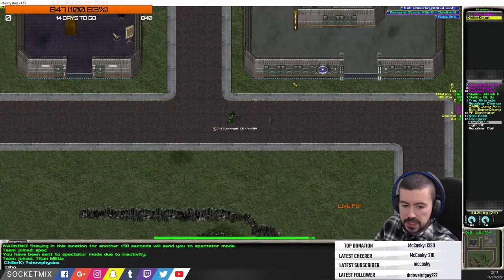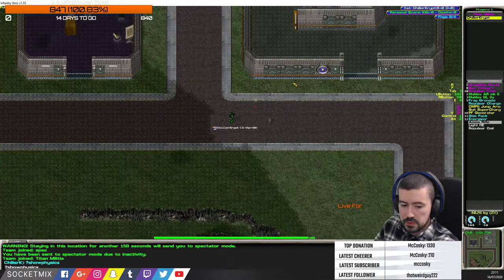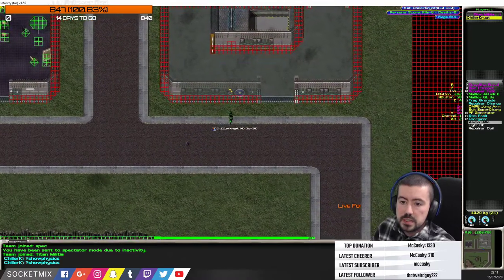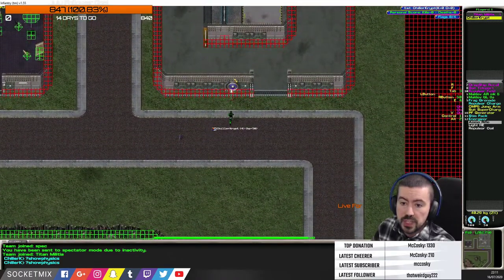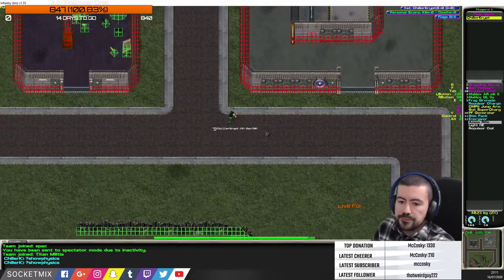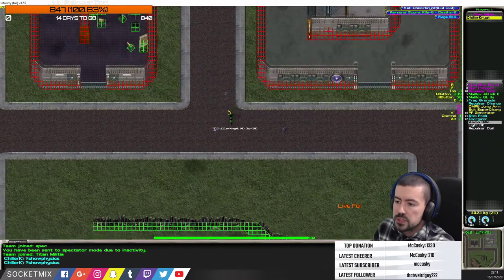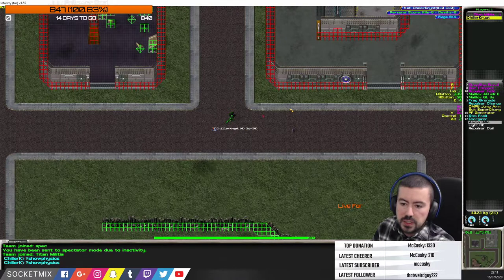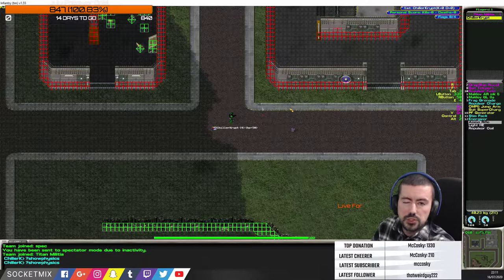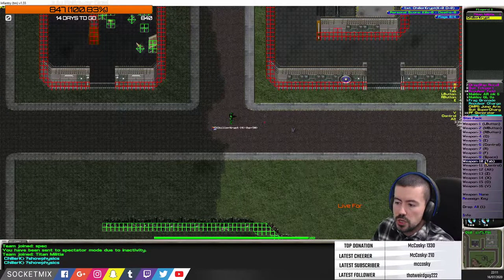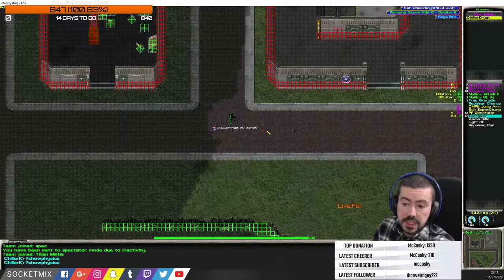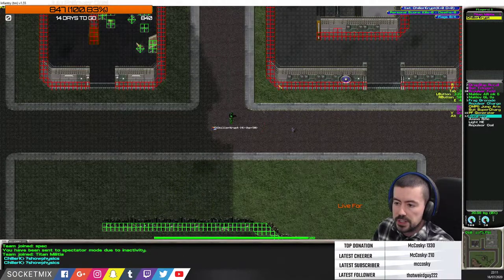You type '?show physics' in chat and it lets you see what you can shoot over and what you can't shoot through. When you press Enter it disappears and everything looks clean, but many people use it to see if they can shoot through windows. If a window is yellow in show physics mode, you can shoot through it. If it's not, you can't.